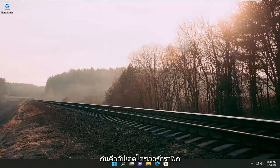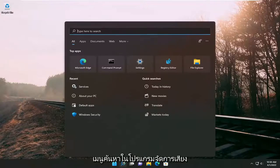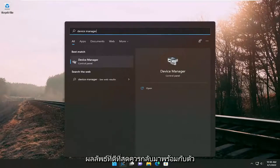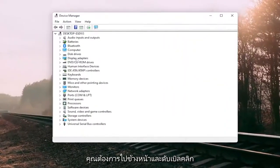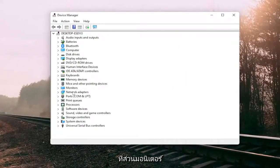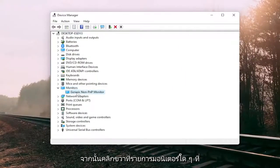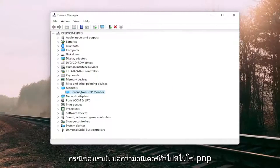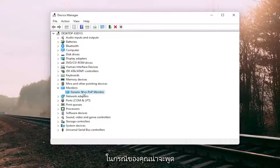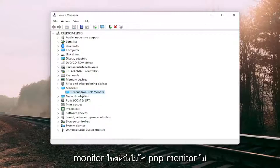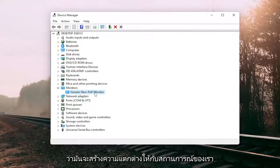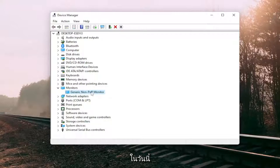Something else you can try would be to update the graphics driver. To do that, open up the search menu, type in device manager, and open that up. Double click on the monitor section and then right click on whatever monitor is listed. In our case it says the generic non-PNP monitor; in your case it likely will say PNP monitor, though it doesn't make any difference for our scenario today.